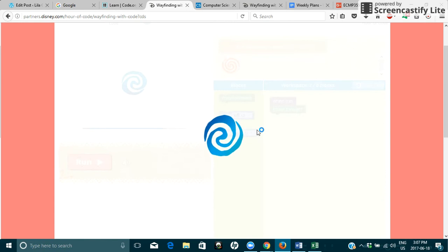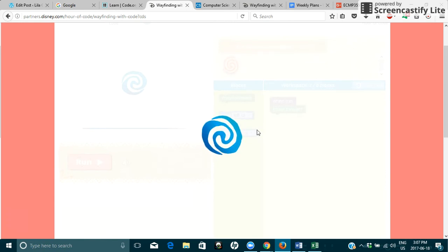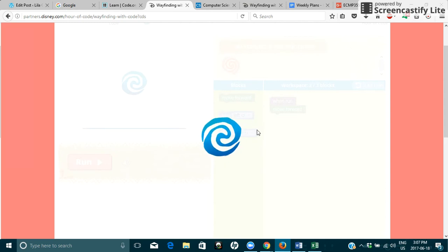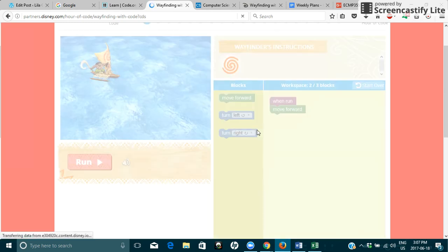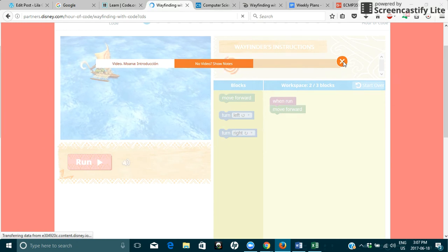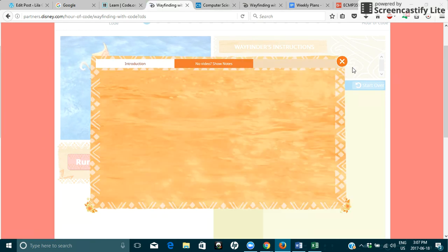So when this loads it has different steps and it'll teach you how to code. It'll teach you the basics. There's even instructional videos that will teach you. See, we'll click out of this. It's kind of an intro video.